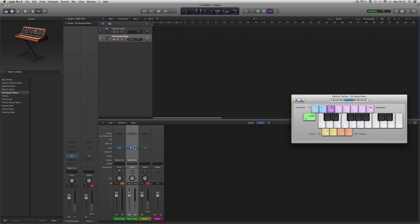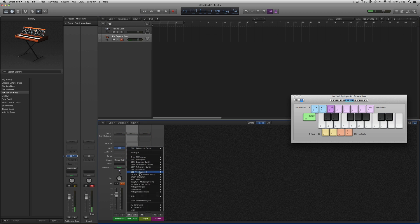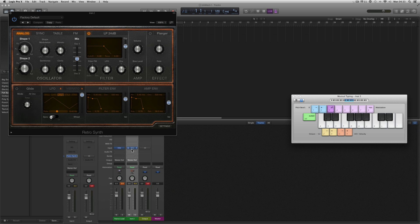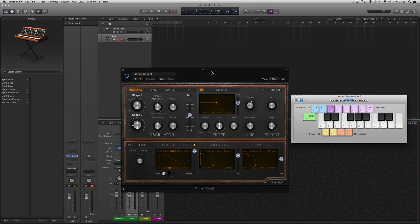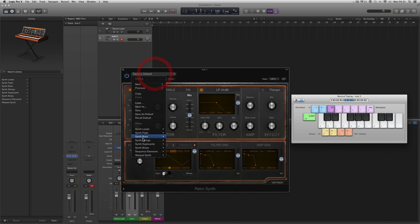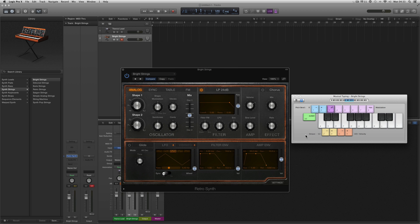There are lots of instruments. Let's say I go with the Retro Synth — put a raw Retro Synth on here, and on this I'm going to make a synth string thing with Bright Strings.